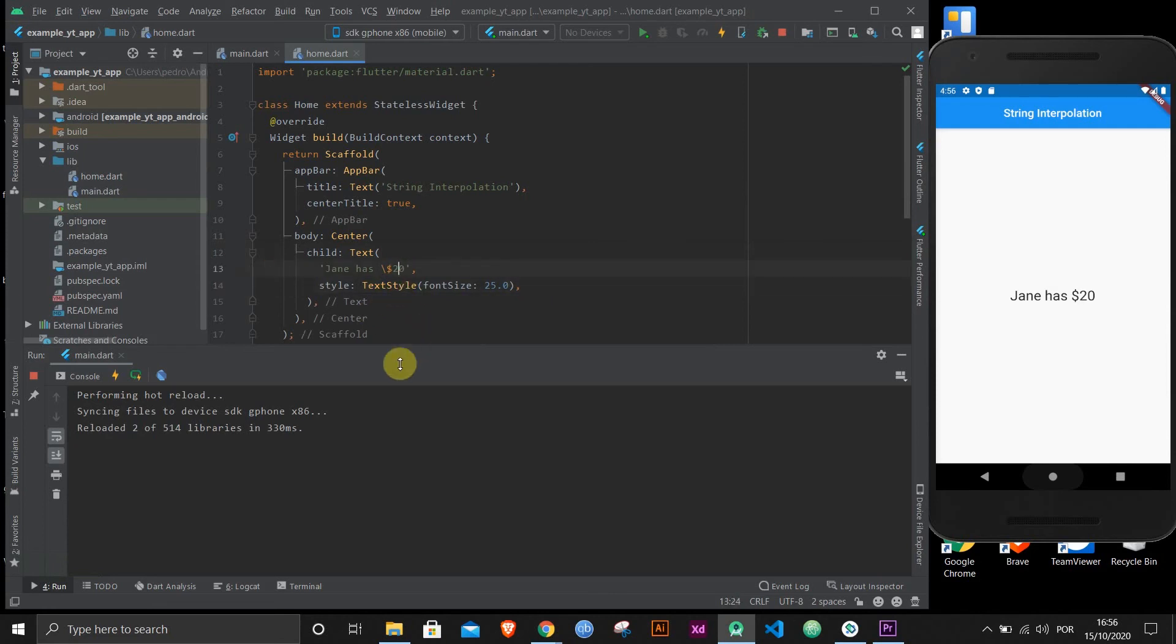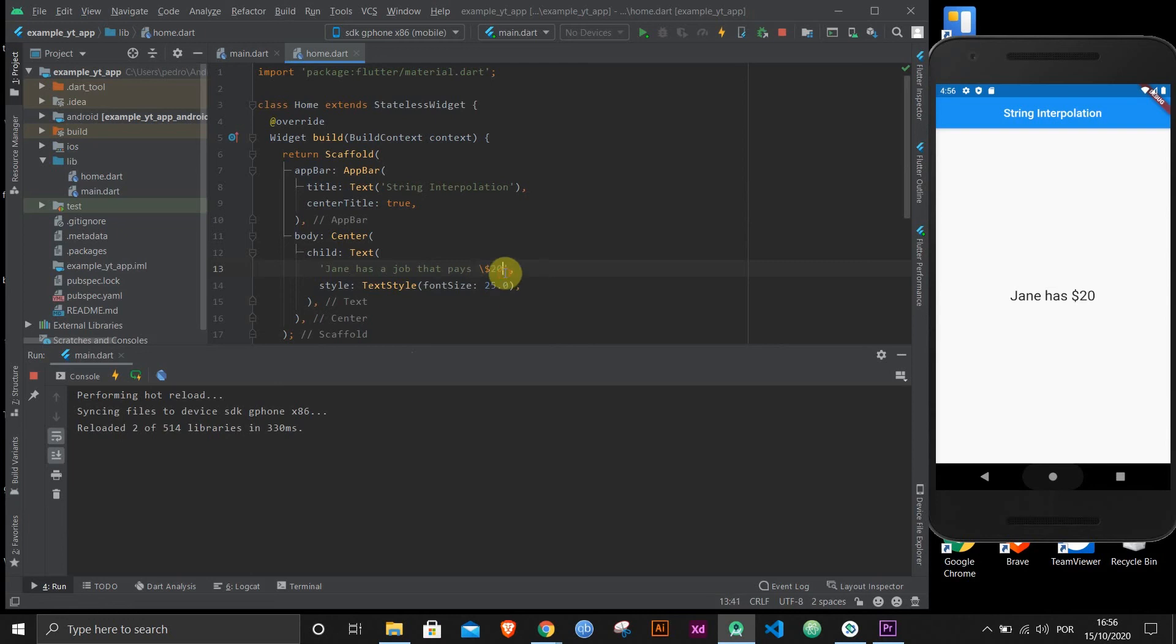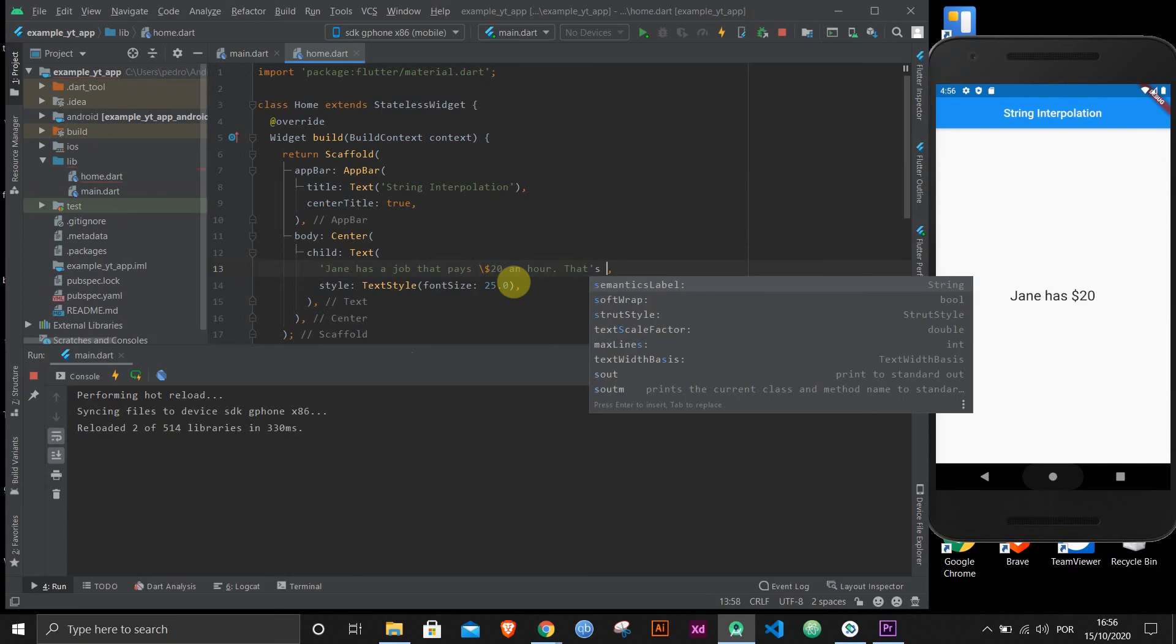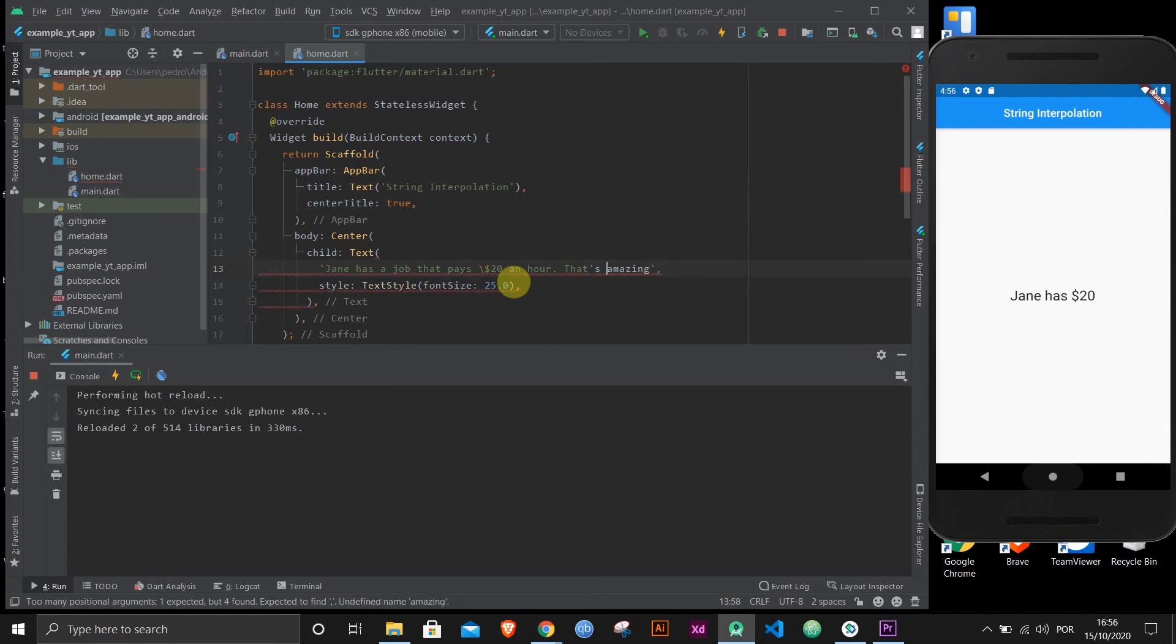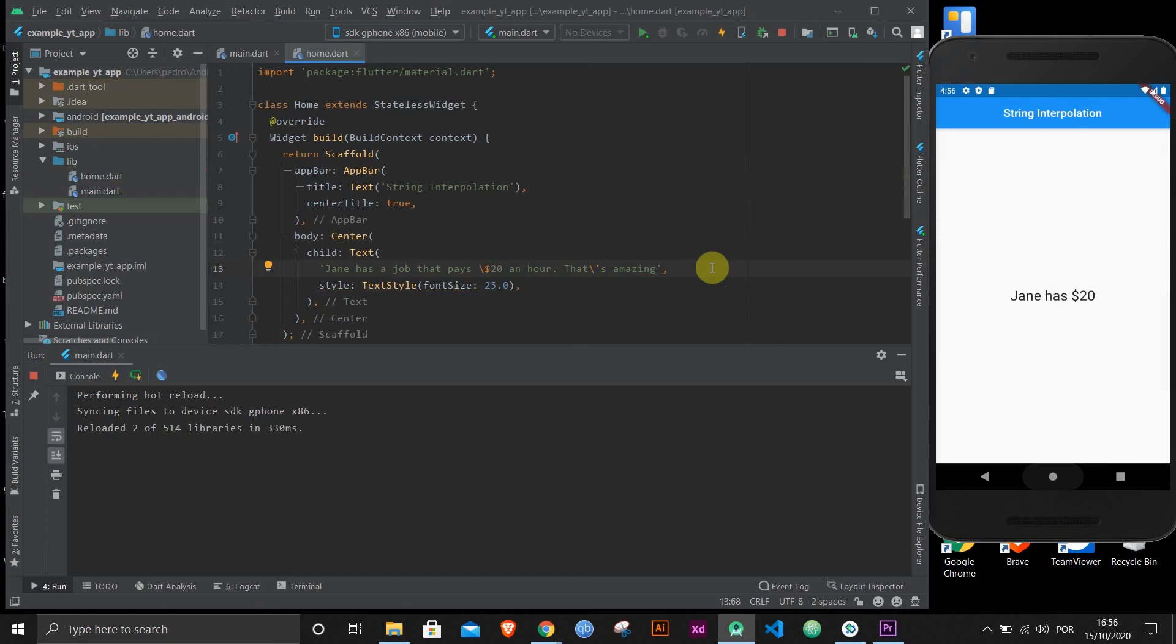What if you want to say something that has an apostrophe? For example, Jane has a job, a job that pays $20 an hour. That's amazing. And it broke because of the quote, but maybe if we put another one here, oh, nope, still weird. Nope, still doesn't work. You know why, don't you? It's pretty obvious, right? The backslash is missing. The backslash is going to save you every time you have a problem with special characters. Do not worry about that. And if you save this, there it is. Jane has a job that pays $20 an hour. That's amazing.